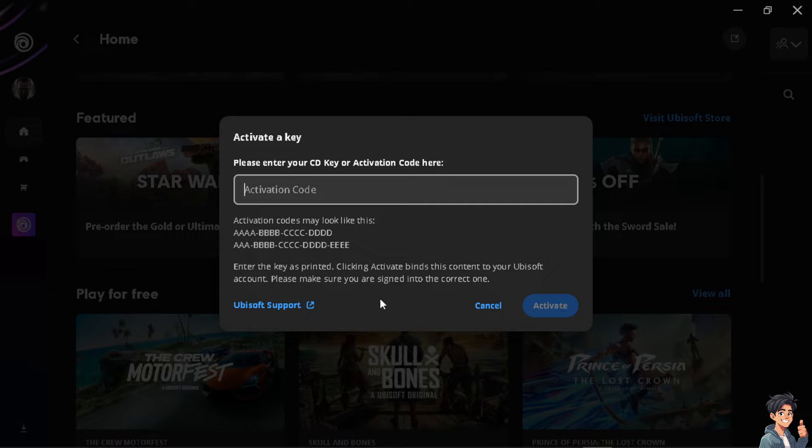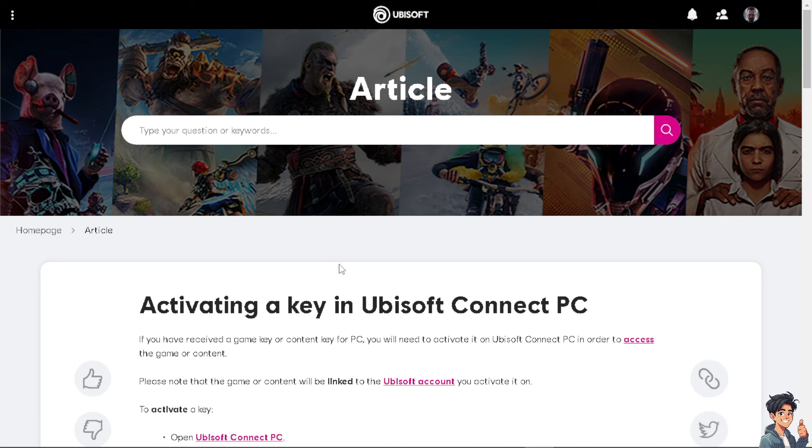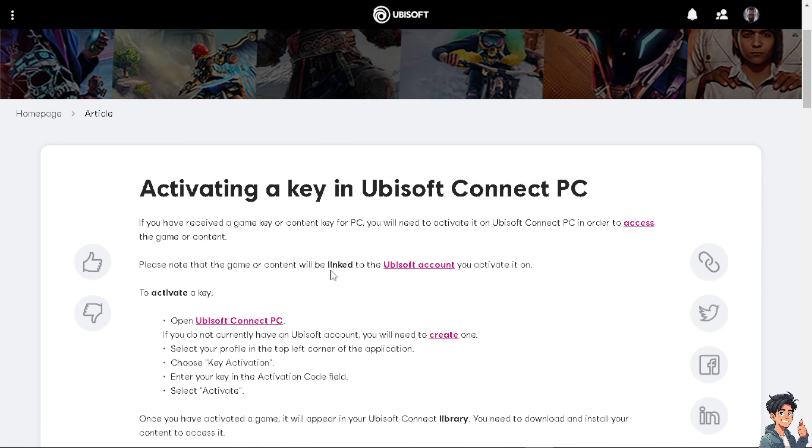But the thing is, if it's not working and you tried your best and nothing's happening, you might want to click on the Ubisoft Support because from here they would be able to help you out in activating a key in Ubisoft Connect PC on your Steam.